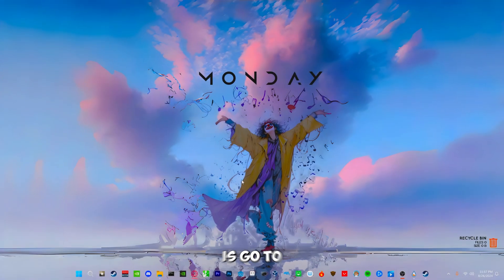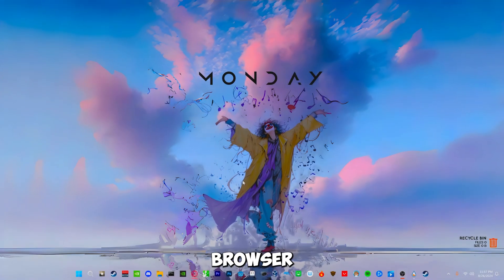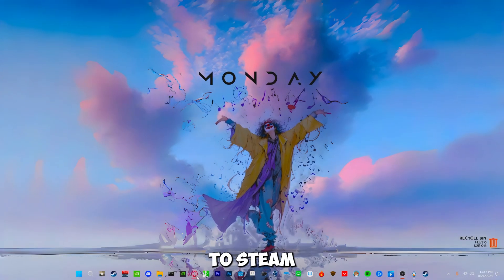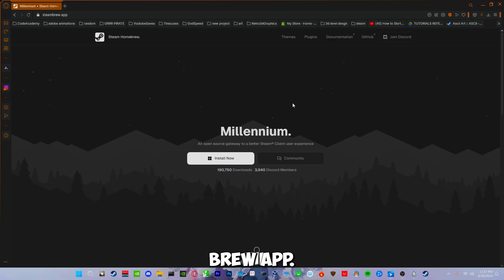Now what you want to do first is go to your browser and go to steambrew.app. Link will be in the description as well.